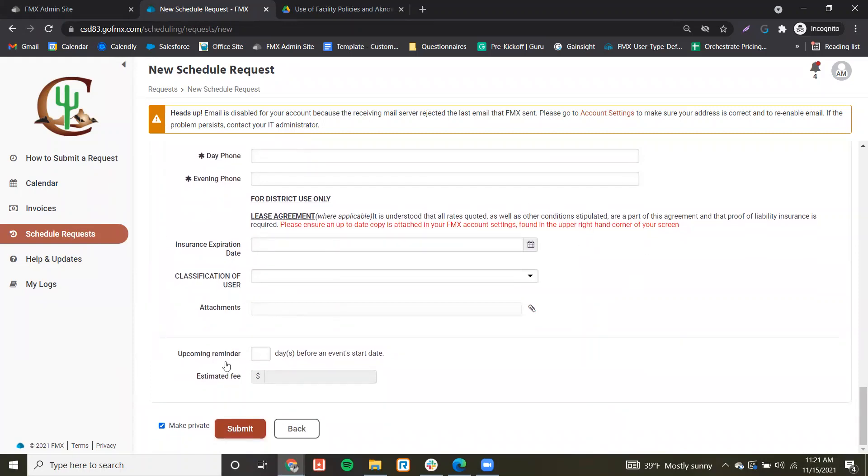You can come down, hit Submit, and your event will be submitted for approval.